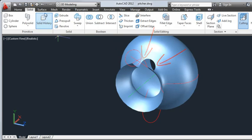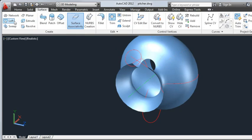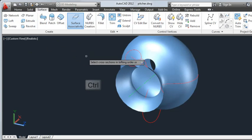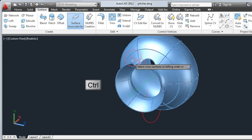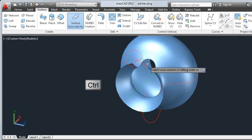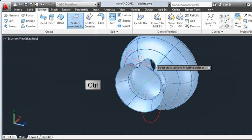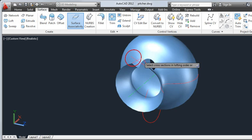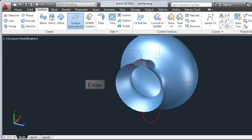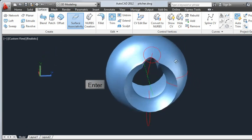From the Surface tab, I'll select Loft. Holding the Ctrl key allows me to select the trimmed edge of the surface. Now I'll select the top edge of the spout and press Enter to create the surface and Enter again to accept the defaults.